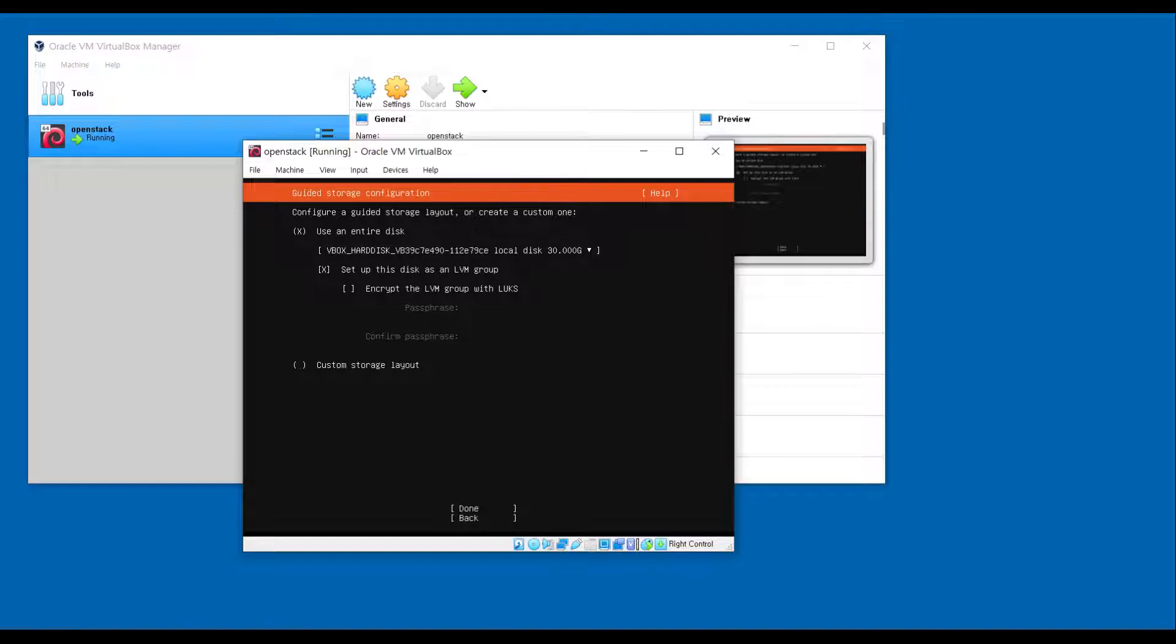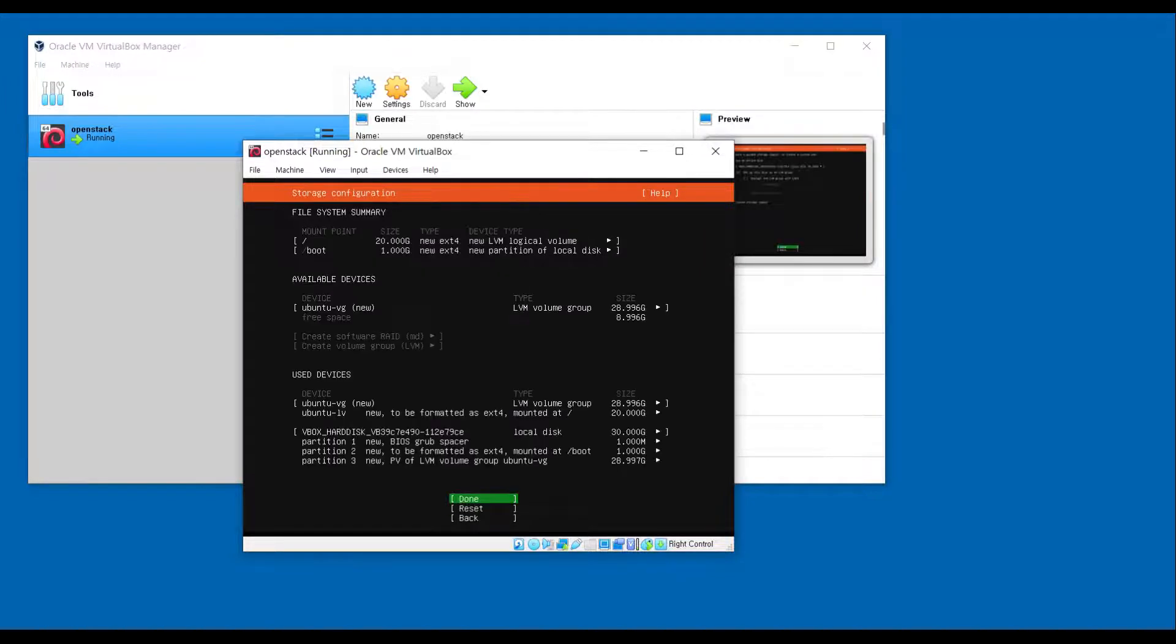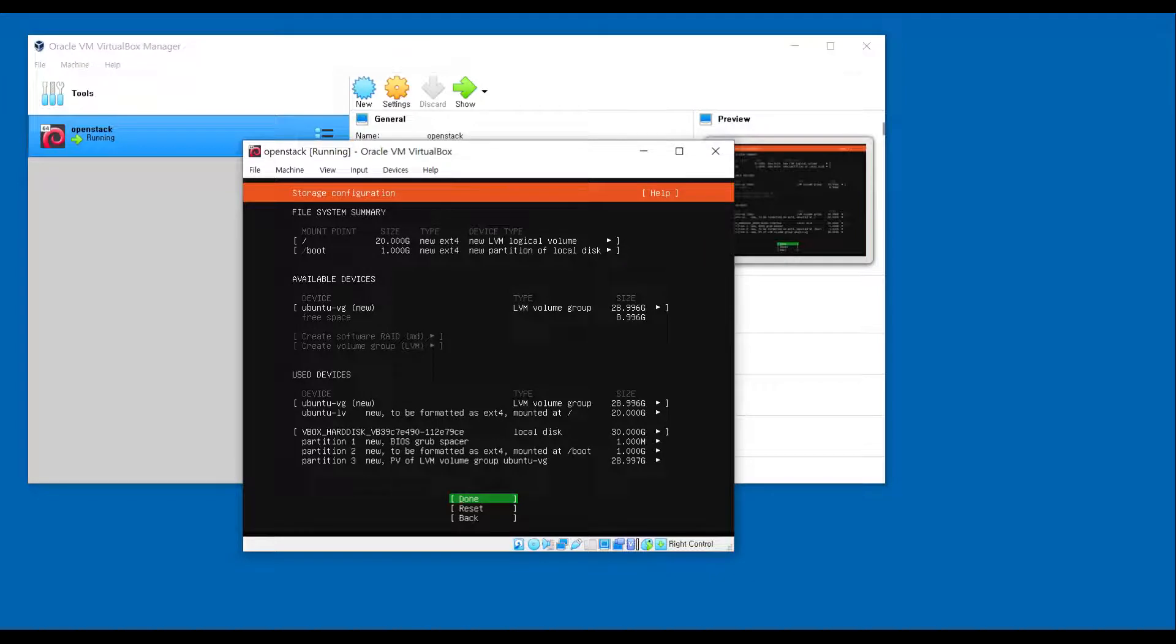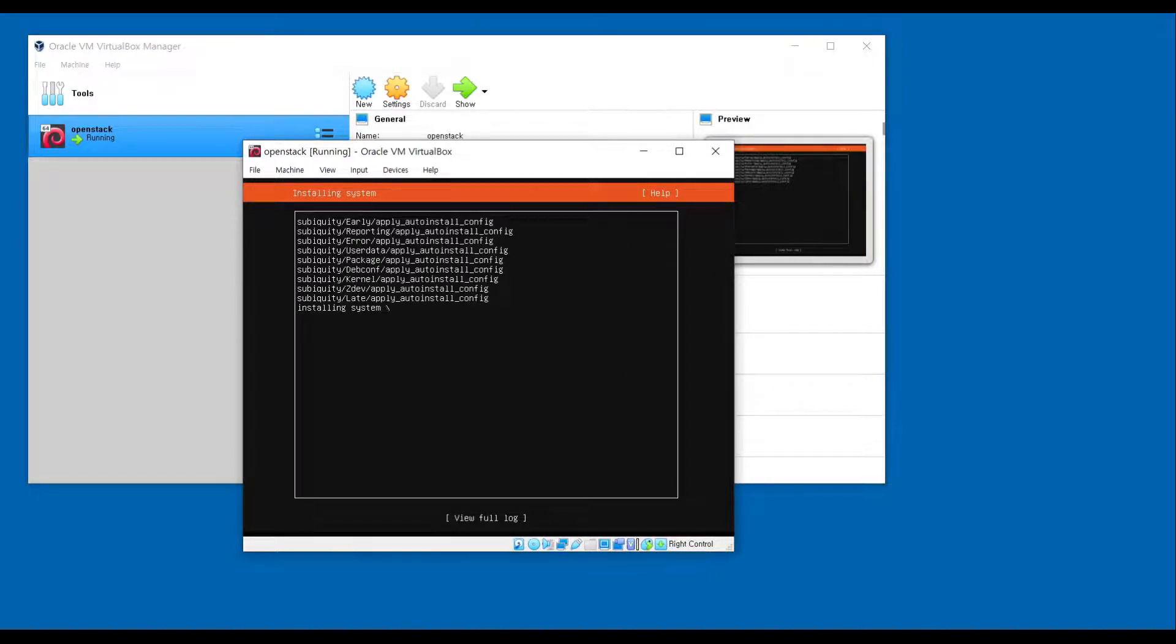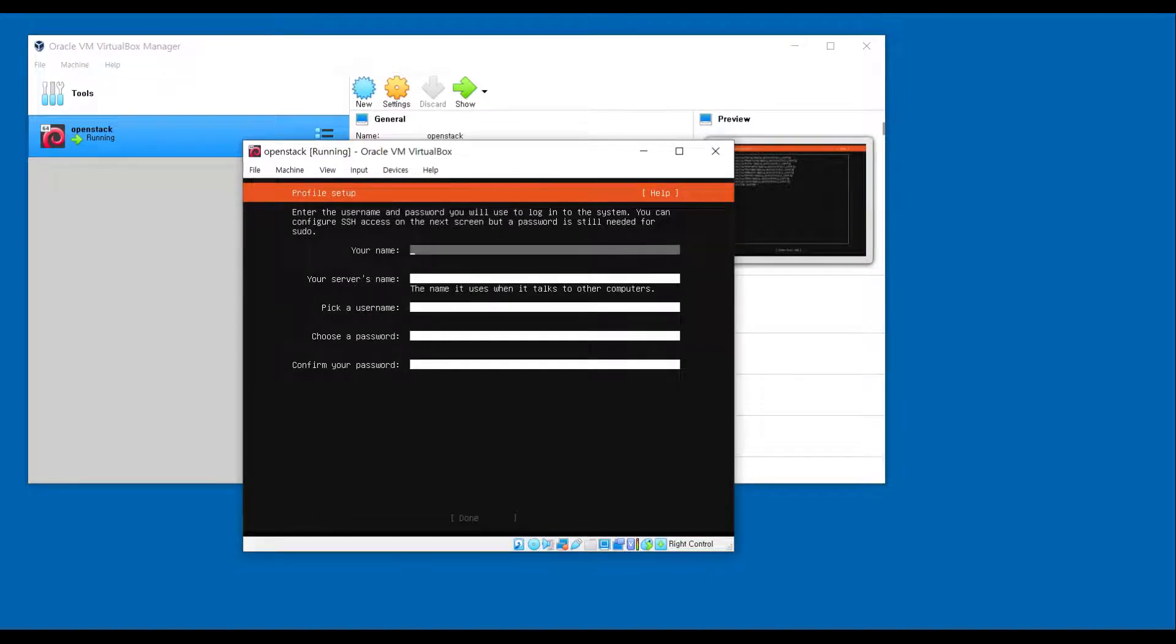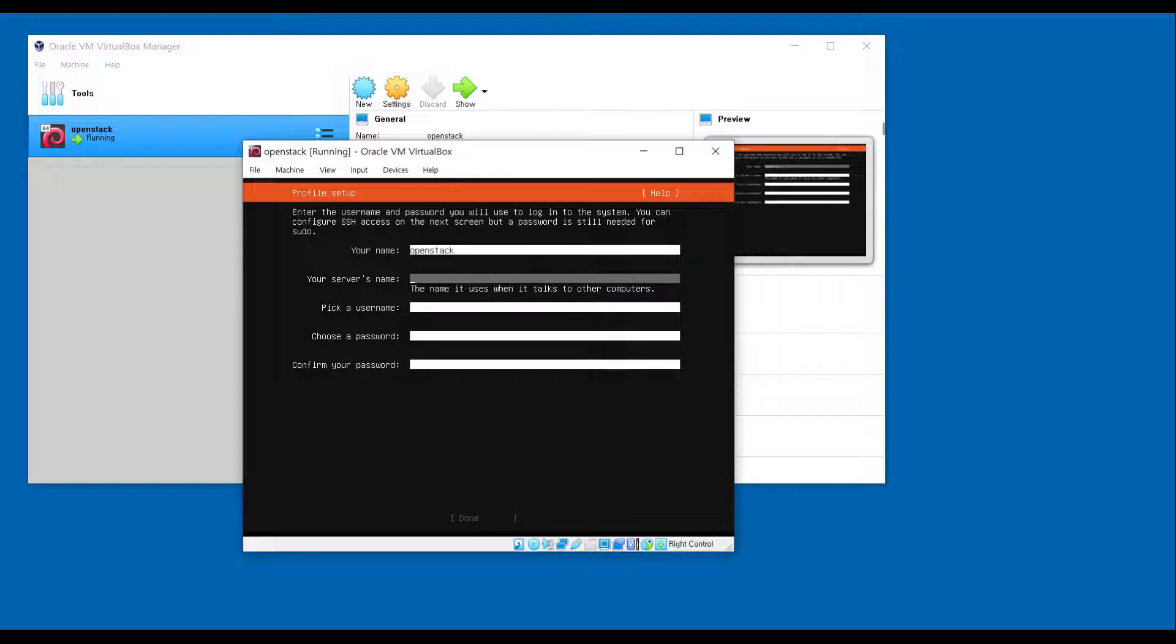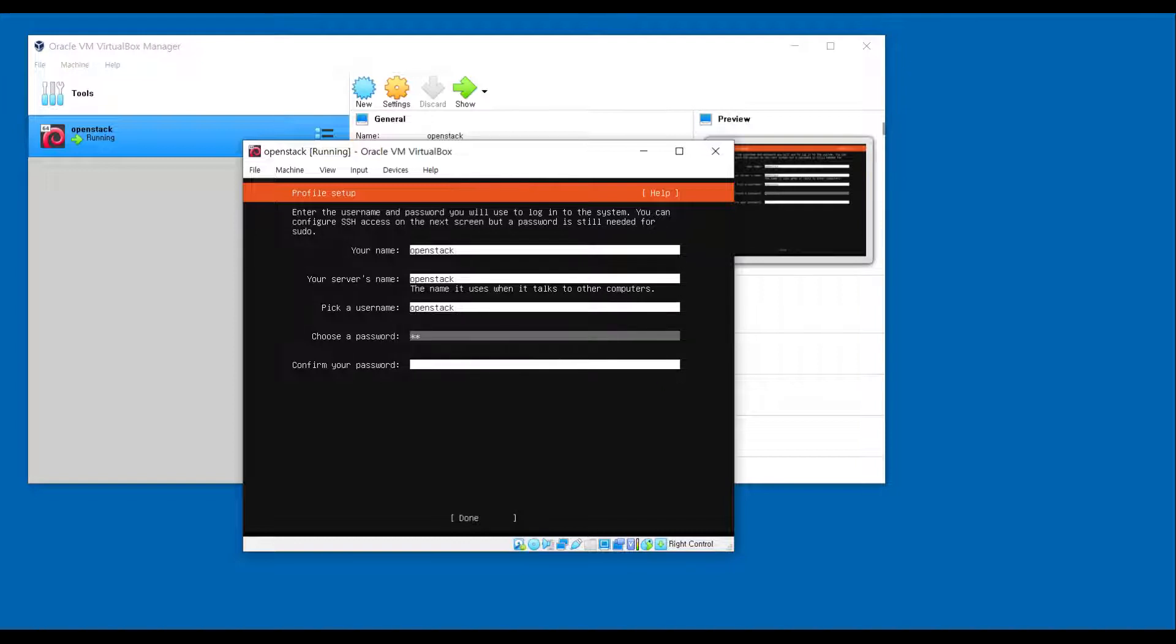We are going to use the configuration we set earlier. Click on Done. Username would be OpenStack, and password would be Red Hat. And after installing all packages for OS, it starts to reboot.